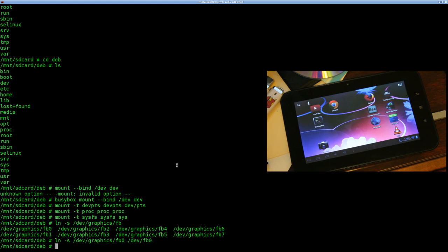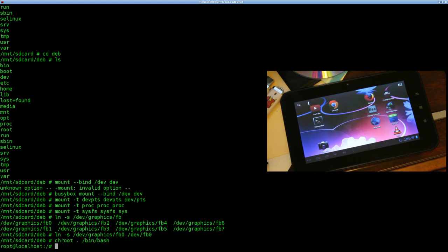Now we can actually go into our chroot. We can say 'chroot .' — we're already in the folder, so just a dot — and then 'bin/bash'. Now we're in the bash environment inside Debian. So basically right now we're running Debian — we're just using the Android kernel, but running the Debian filesystem — and we do have access to our devices and hardware.